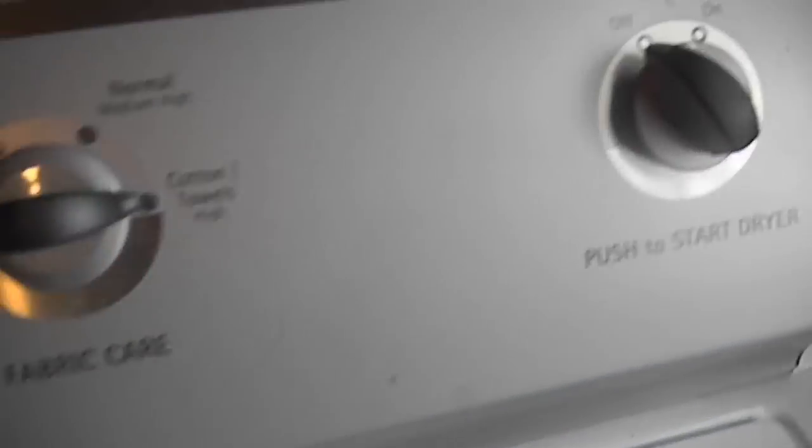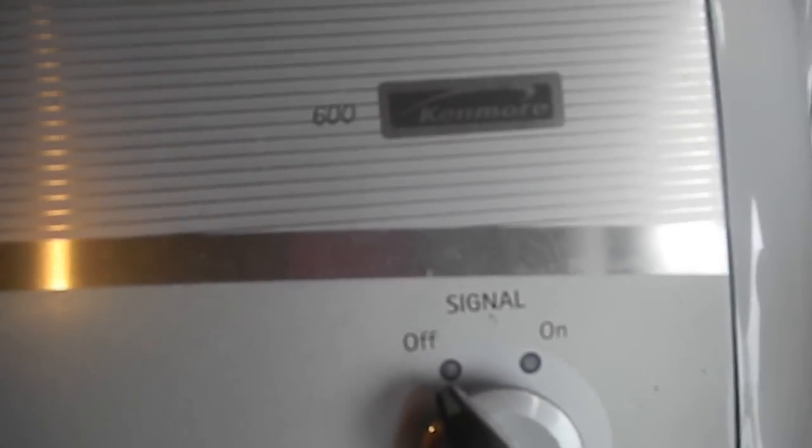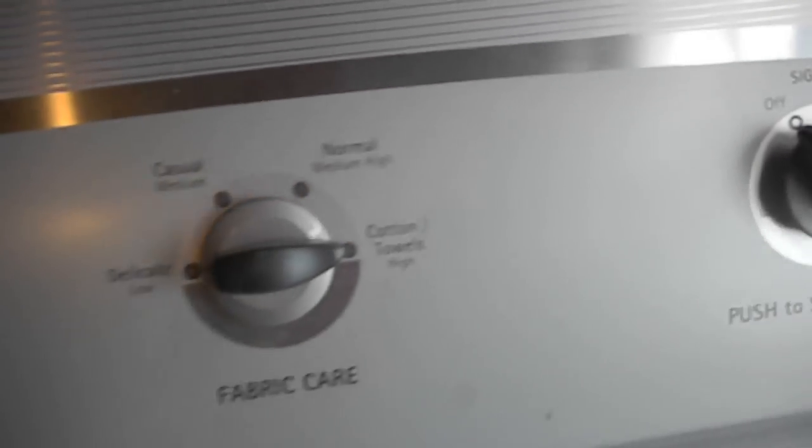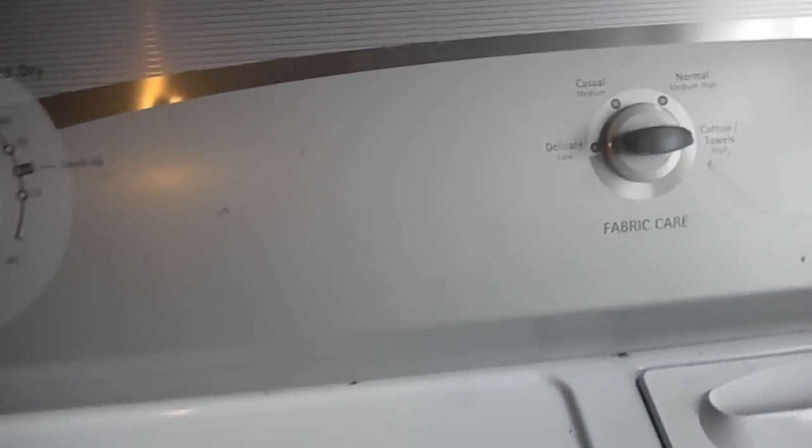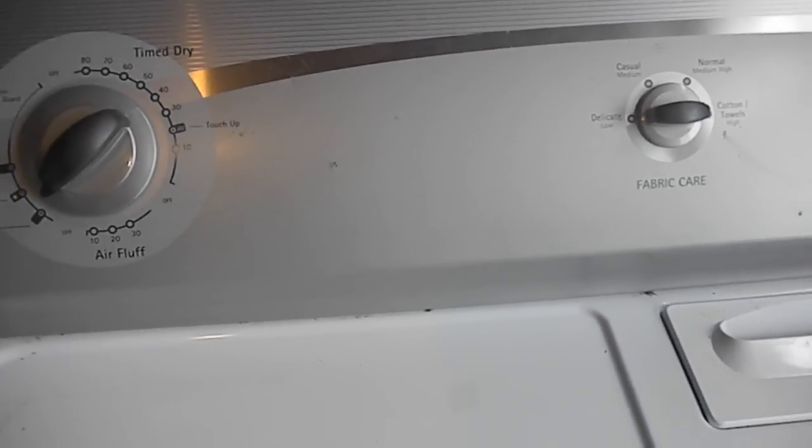...thermal fuse. So anyway, that's your Kenmore dryer tip for today. Thanks for watching. Rate, comment, and subscribe.